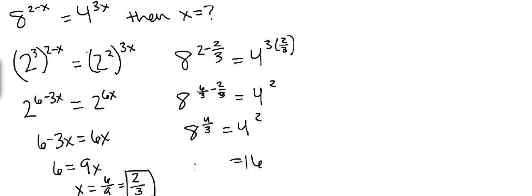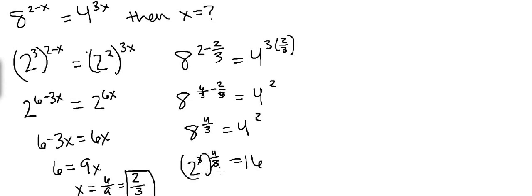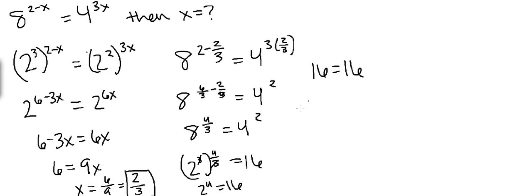Now we know that the right hand side equals 16, but we have to deal with the left hand side. I think the easiest way would be to rewrite this as 2 to the 3rd power to the 4 thirds, because then the 3's cancel and we get 2 to the 4th equals 16. So we end up getting 16 equals 16, and that proves that's the correct answer.